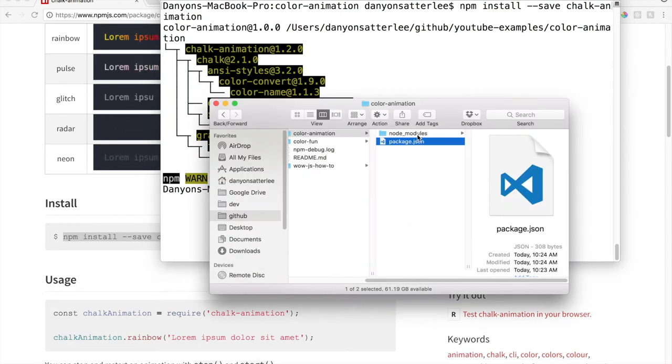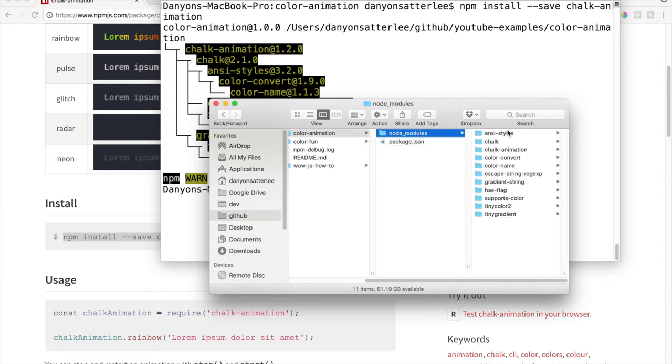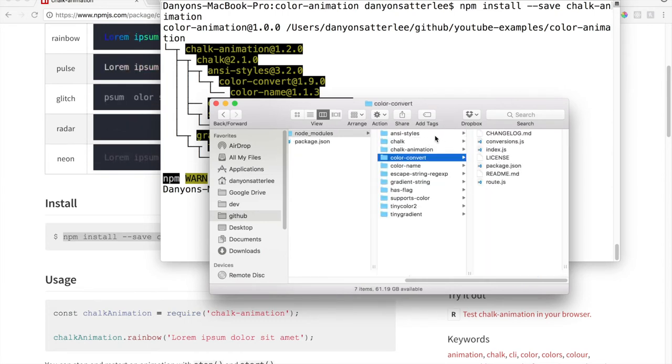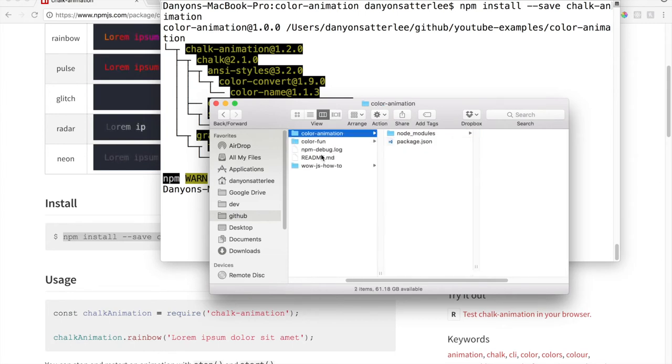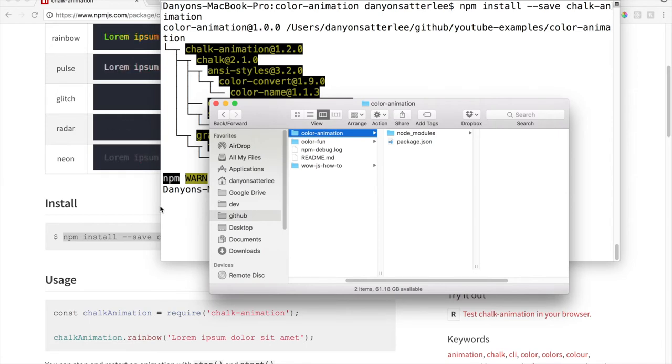And ta-da, it says node modules. Pretty cool. So you can see it has all of these information and stuff. You don't need to do anything with this. This is just all of the code that this particular package needs. And each time that you download a new NPM, it just adds it into this folder.